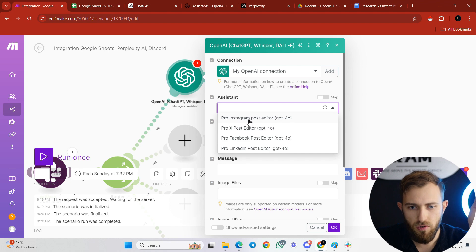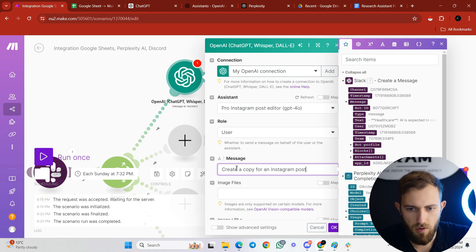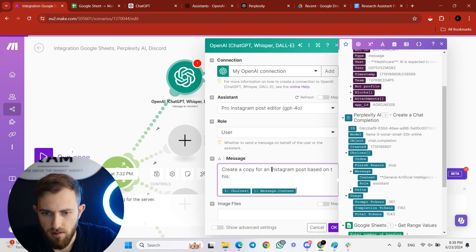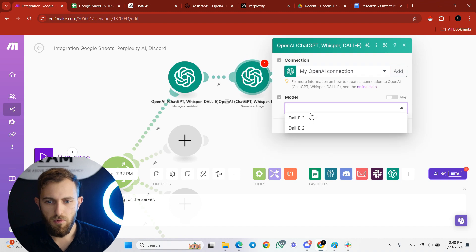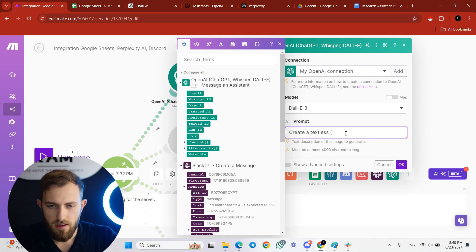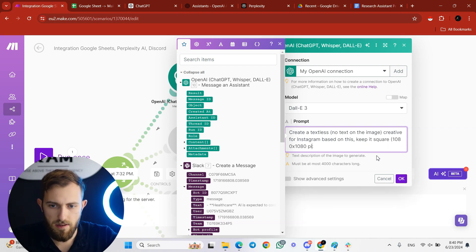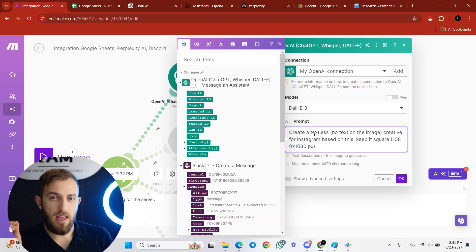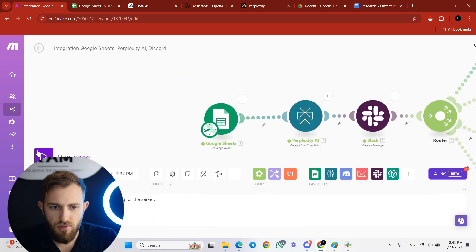Back in make.com, use 'Message an Assistant,' choose your assistant — for example 'Pro Instagram Post Editor' — set the role to User, and for the message write: 'Create a copy for an Instagram post based on this,' then map the Perplexity choices message content. For the creative, add another ChatGPT module, choose 'Generate an Image,' model DALL-E 3, and prompt: 'Create a textless, no-text-on-the-image creative for Instagram based on this, keep it square 1080x1080 pixels.'